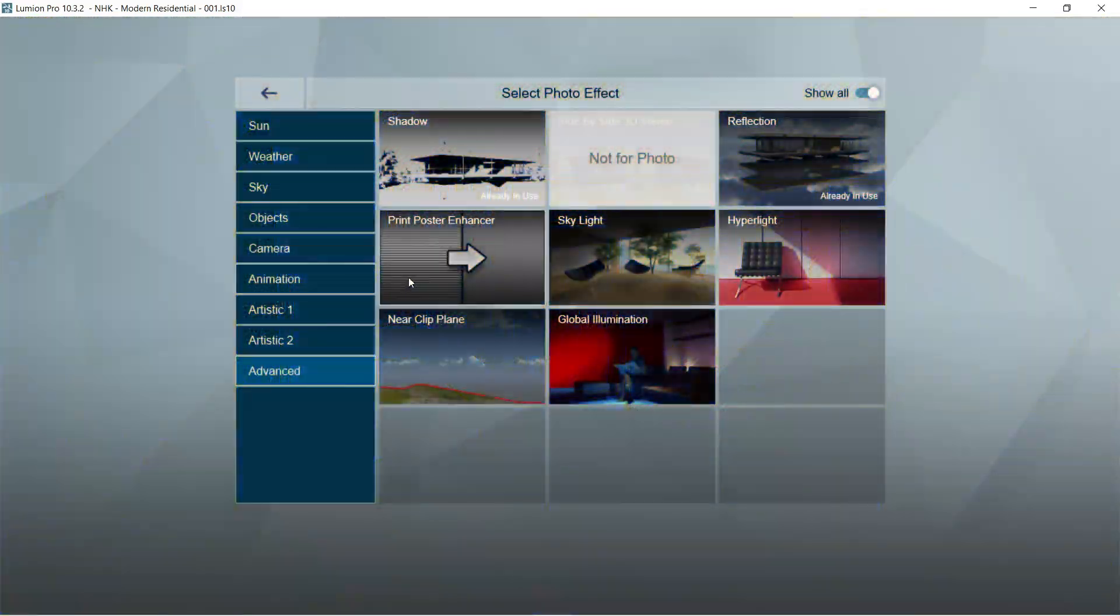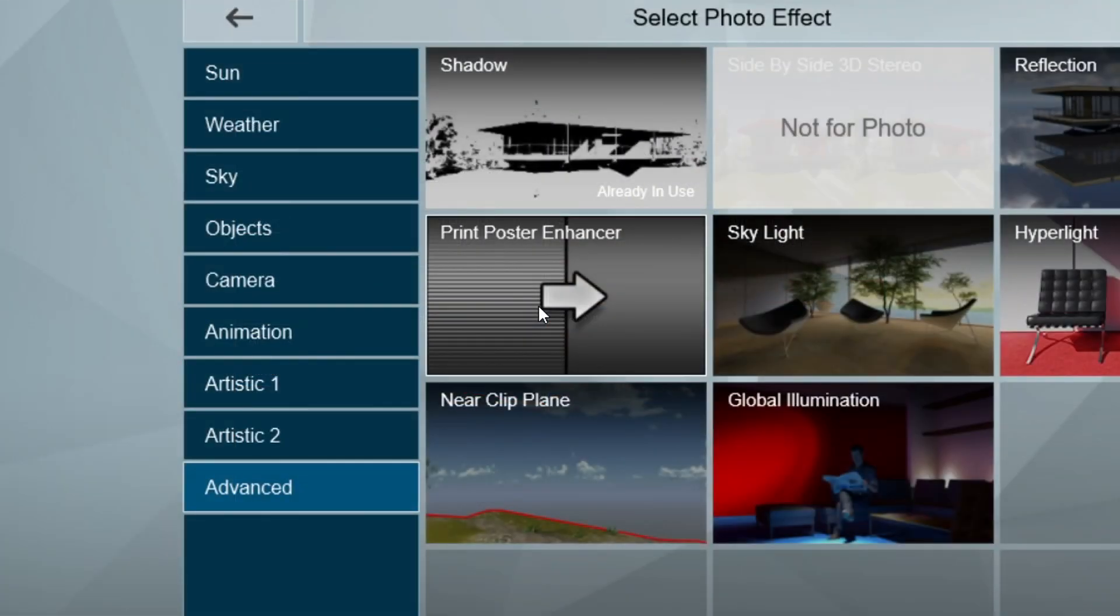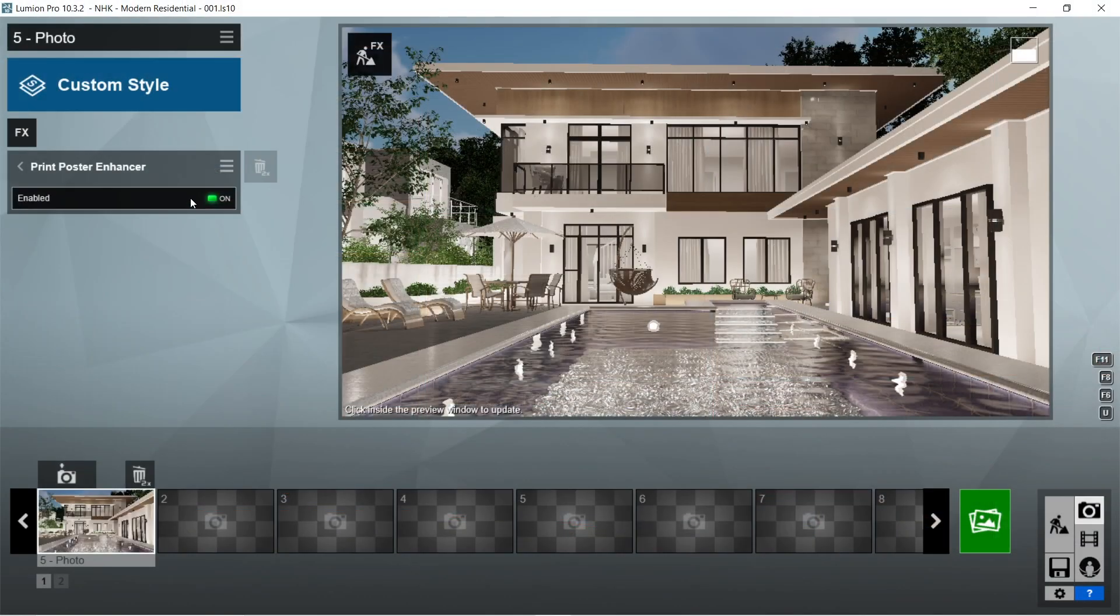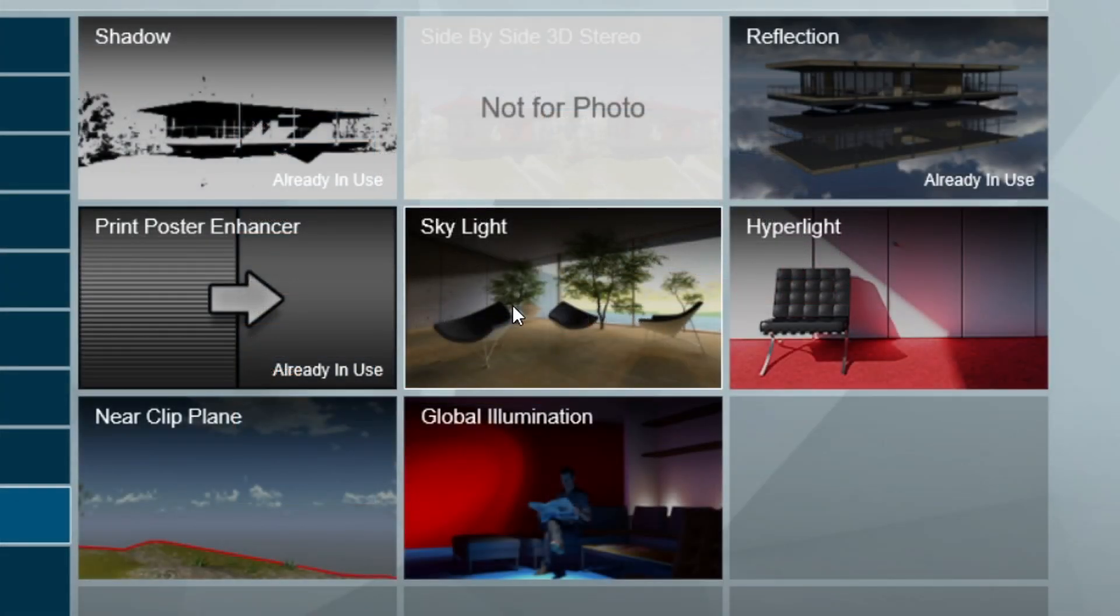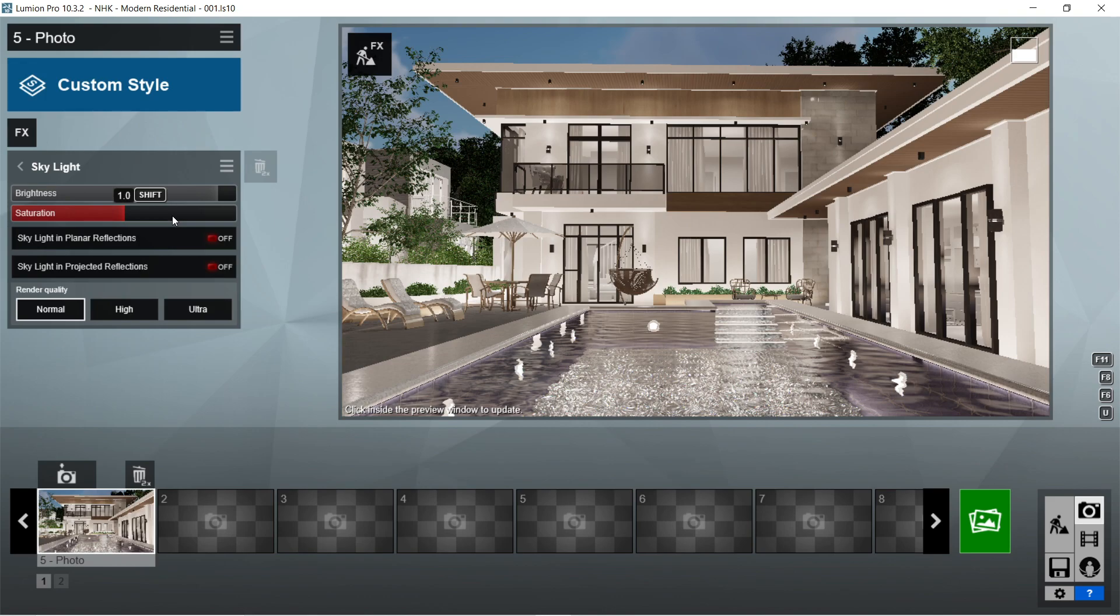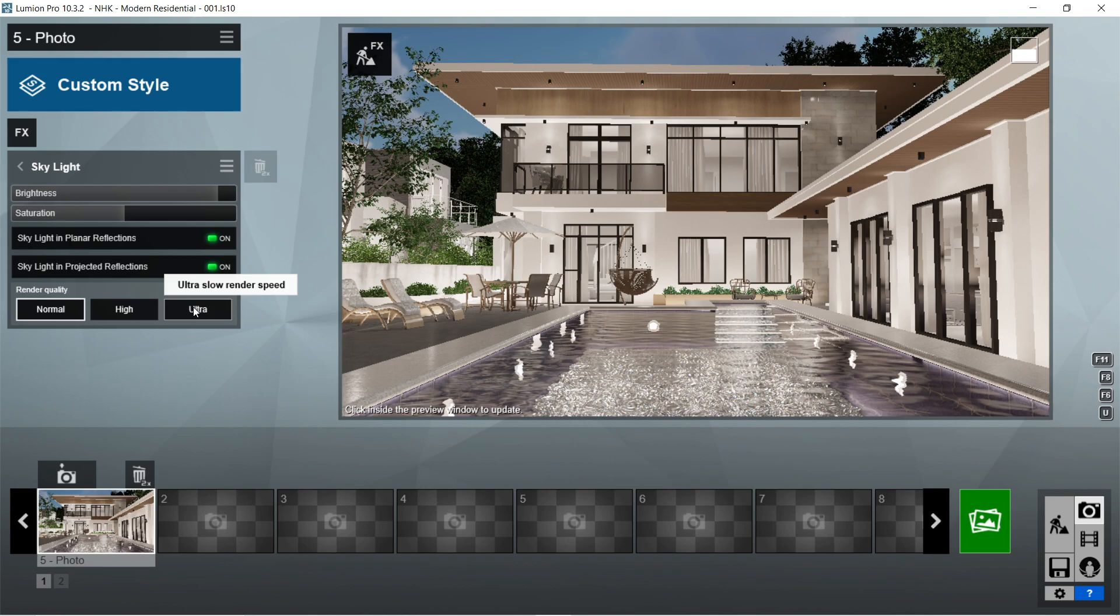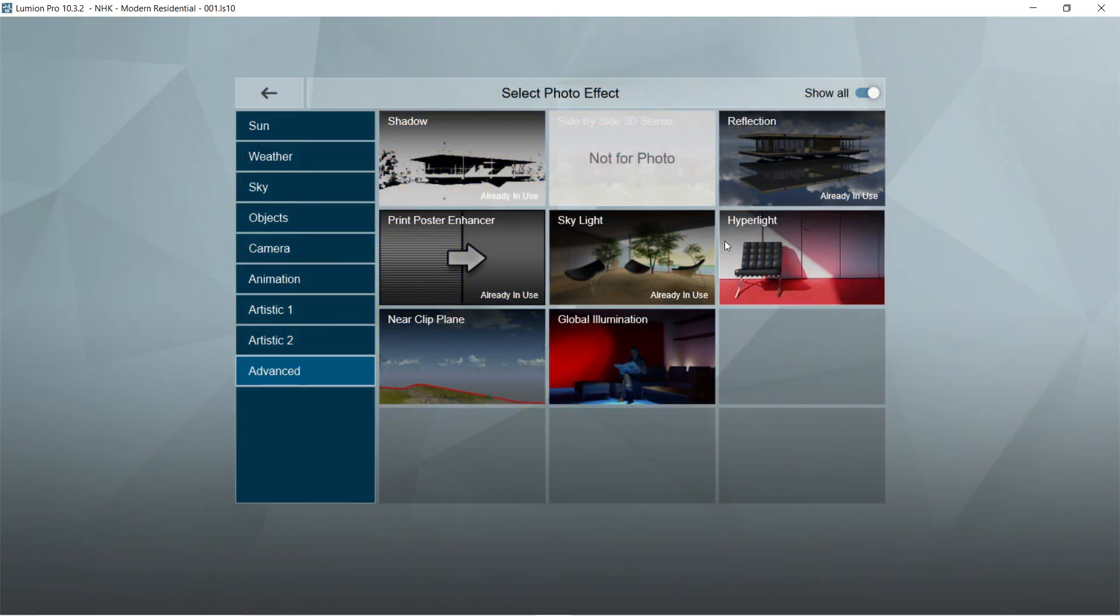After the reflection, let's add the print poster enhancer effects. Enabled should be on. After the print poster enhancer, let's add the skylight effects. Let's set the brightness to 1.8, saturation would be 1, skylight in planar reflections and skylight in projected reflections should be on, and let's set the render quality to ultra.